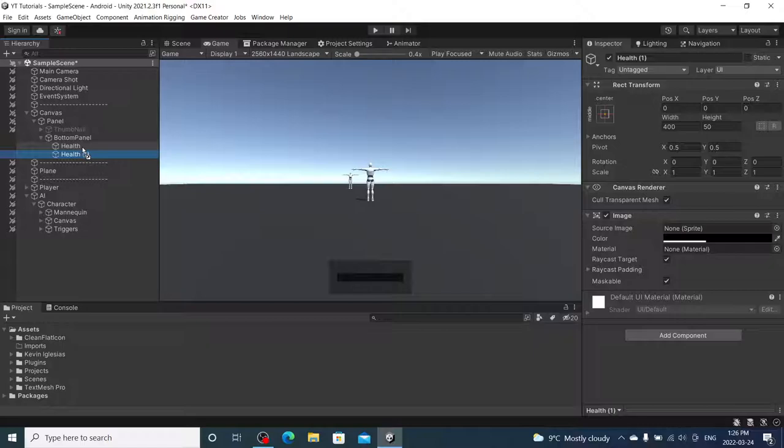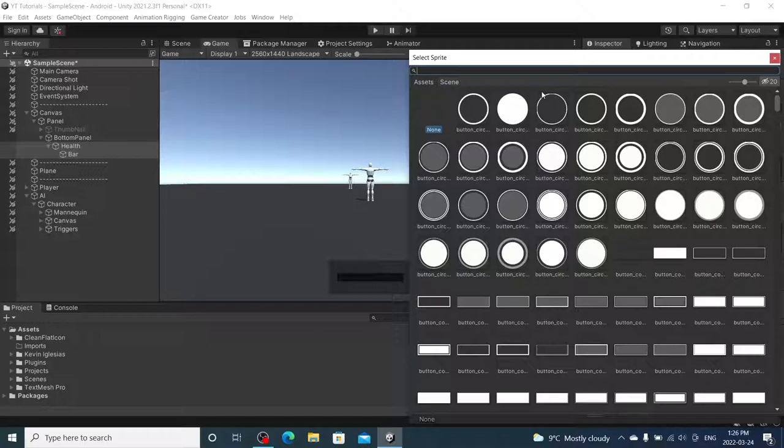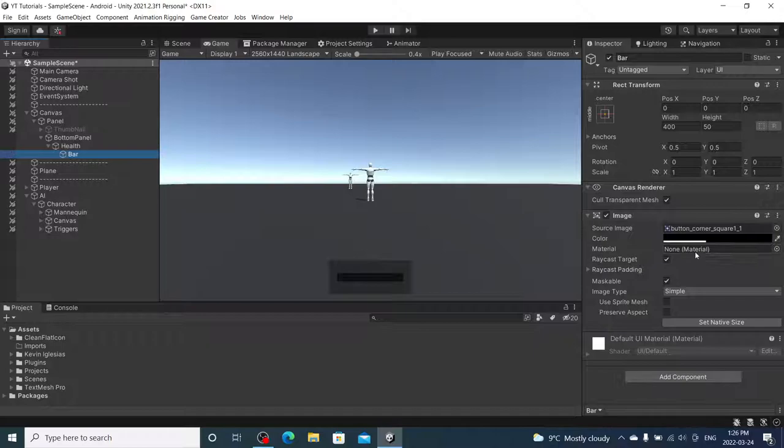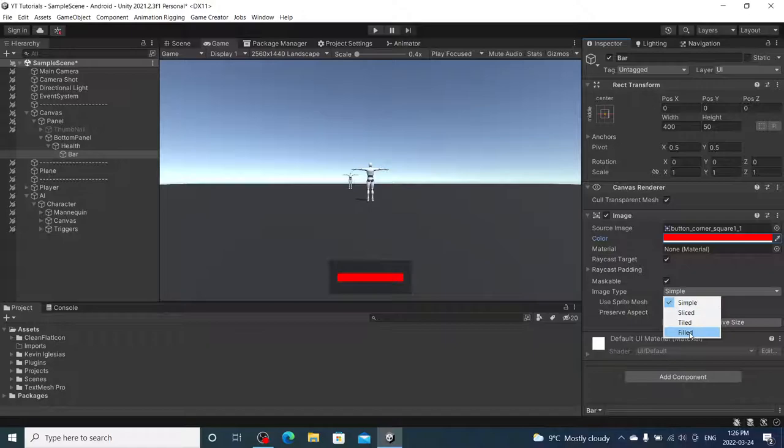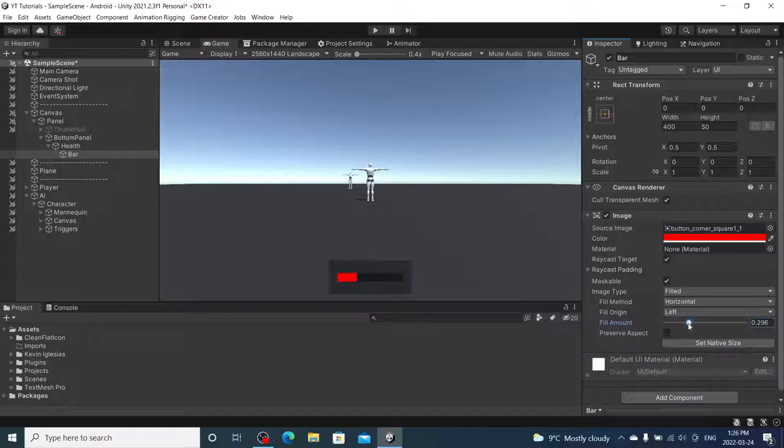And then I'm going to duplicate health, drag it into the actual health. I'm going to rename this one bar. And I'm going to highlight both of them, and I'm going to add an image, a square to make it nice and easy. Going back to bar, we're going to turn this red at full opacity. I'm going to change the image type from simple to filled, radial 360 to horizontal.